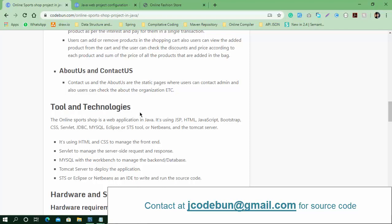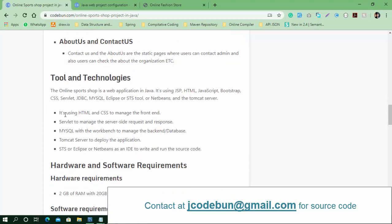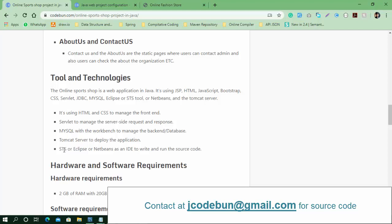Let's talk about the technologies used. For the front-end view we use HTML, CSS, and Bootstrap. For the server side we use Servlets and JSPs. To manage the database it uses MySQL with JDBC. The application deploys on a Tomcat server. You can run it in Eclipse or STS on any operating system.